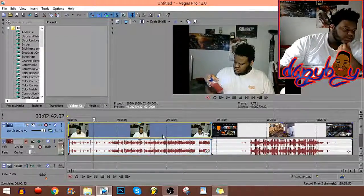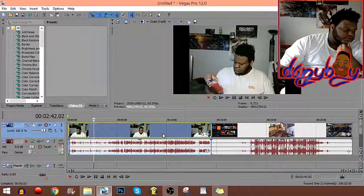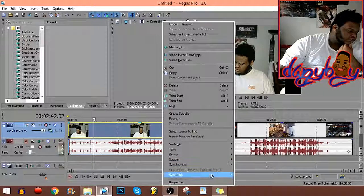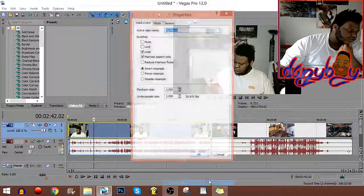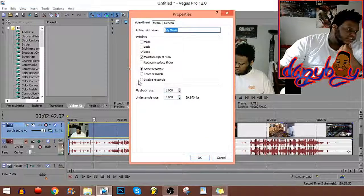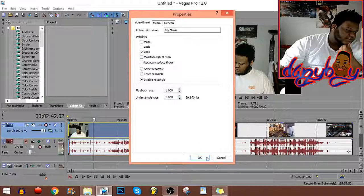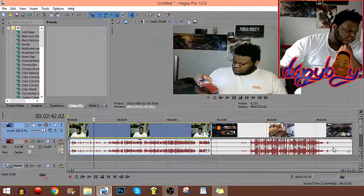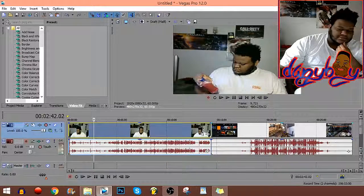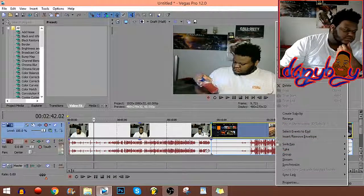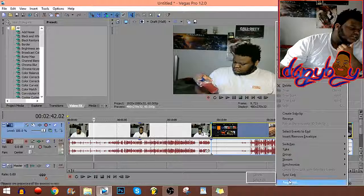For the video part you want to go right here to properties, disable resampling and maintain aspect ratio. That is something very important that you have to do.